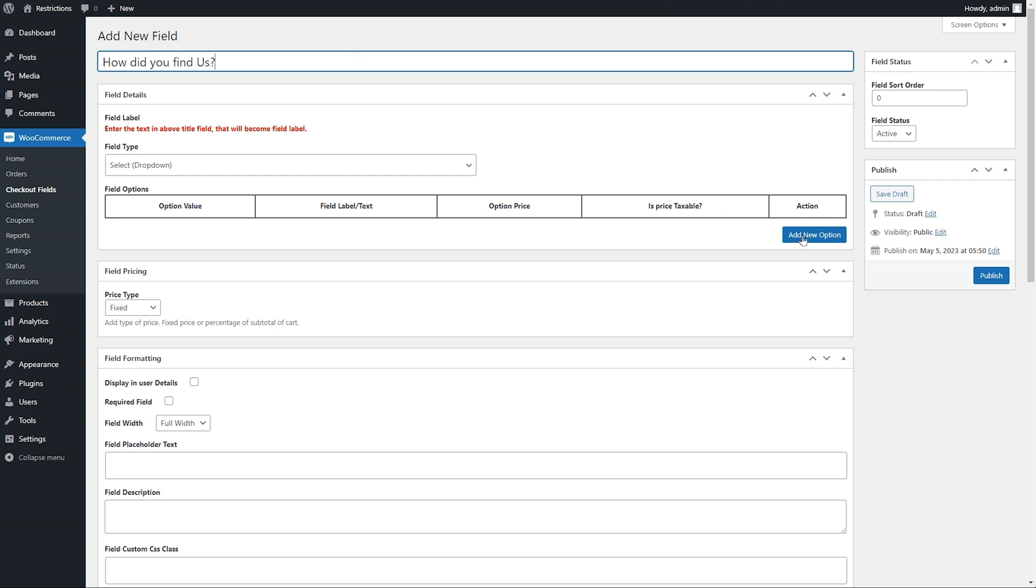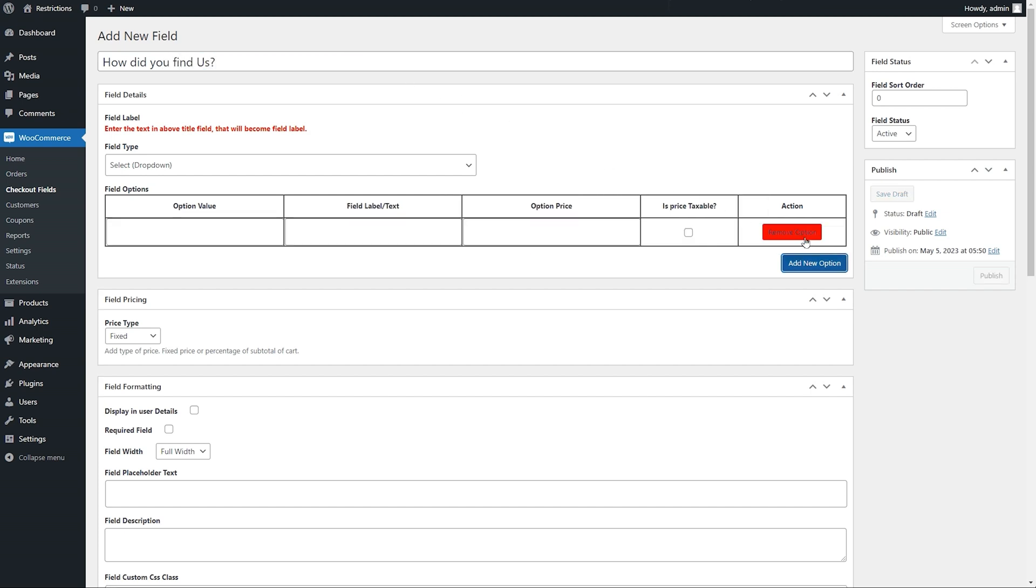Add field options here. Since we're going to ask customers how they find us, we will add sources as drop-down options.